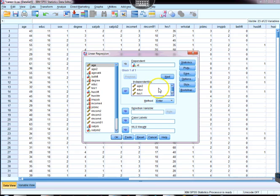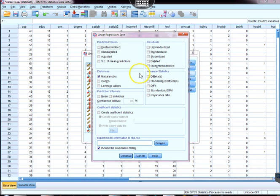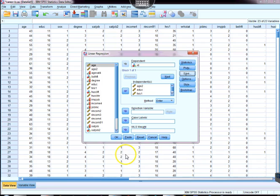What we're going to do next is select the save button and make sure that we have Mahalanobis distance measure checked. Okay, we'll click continue.